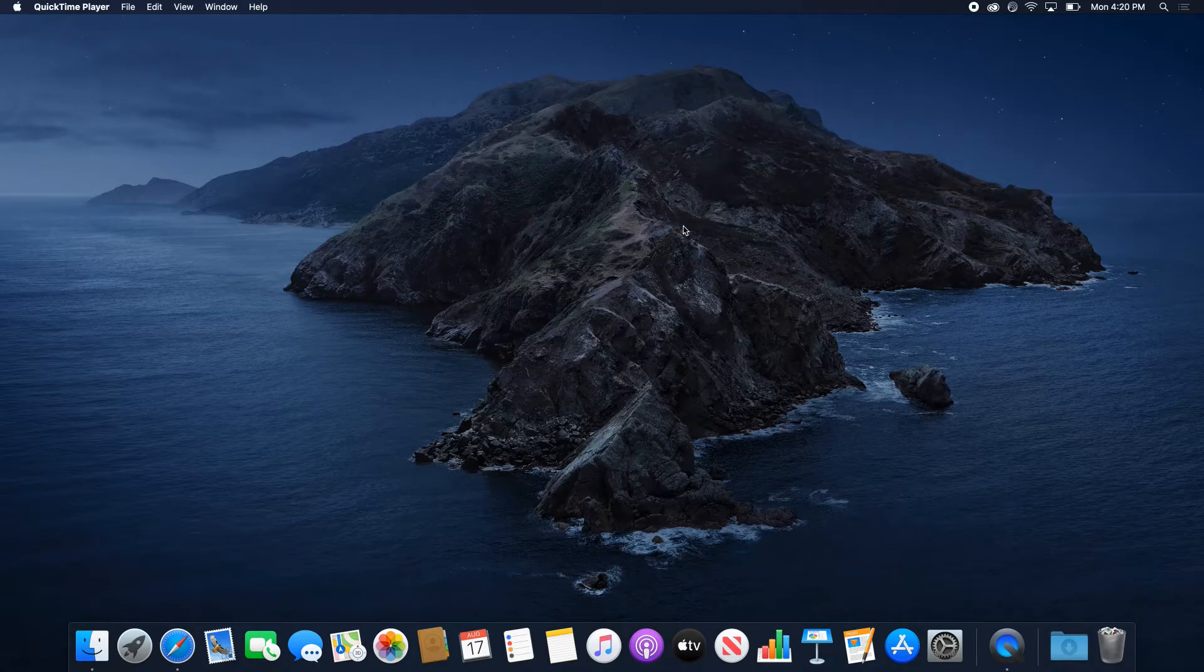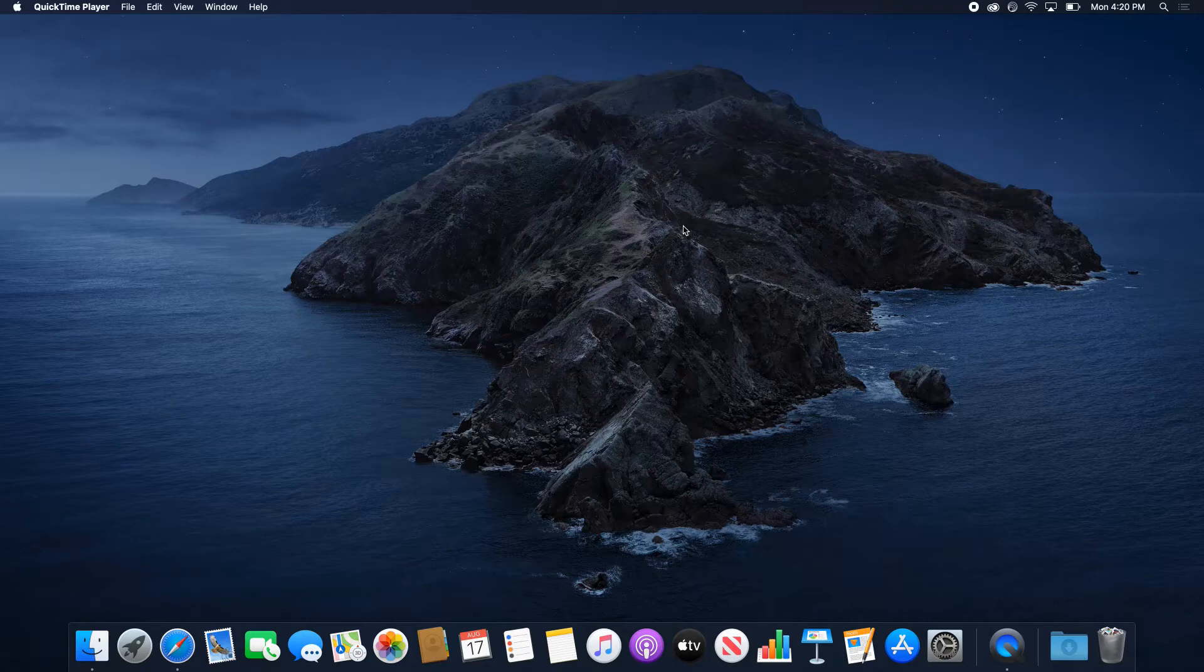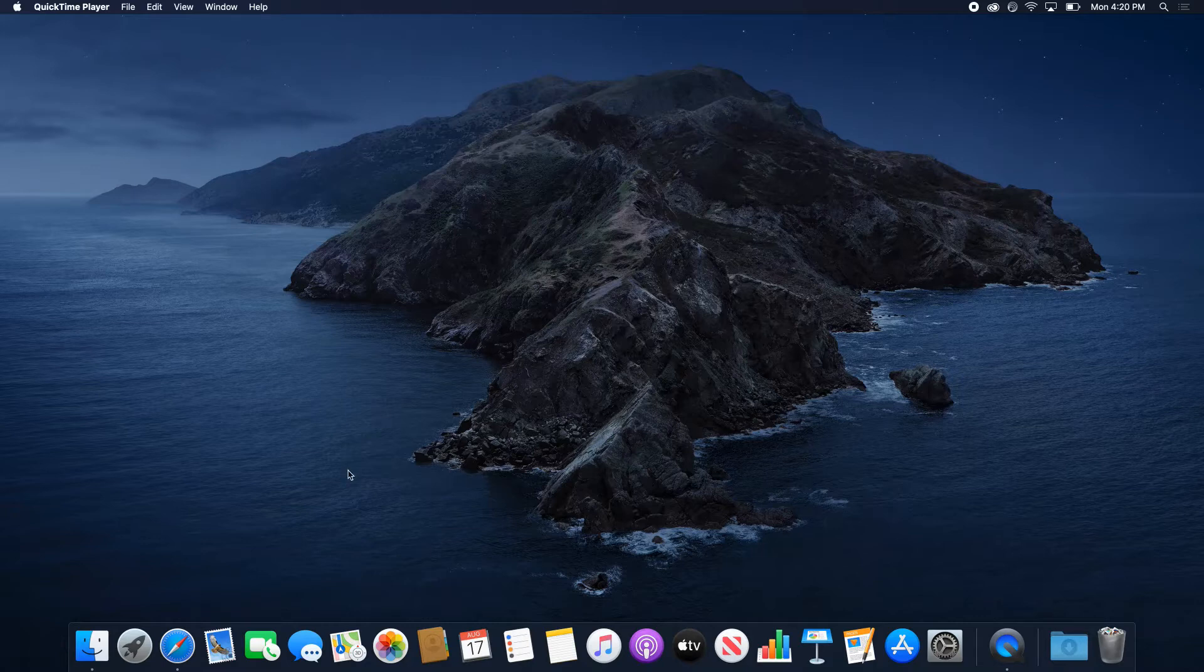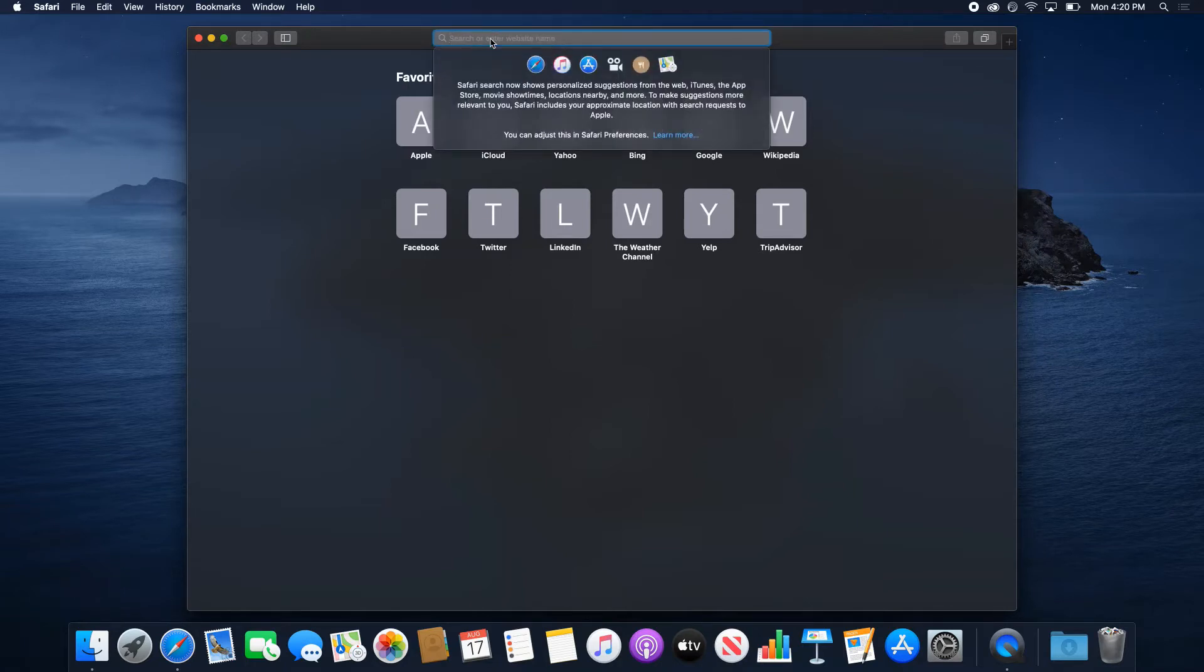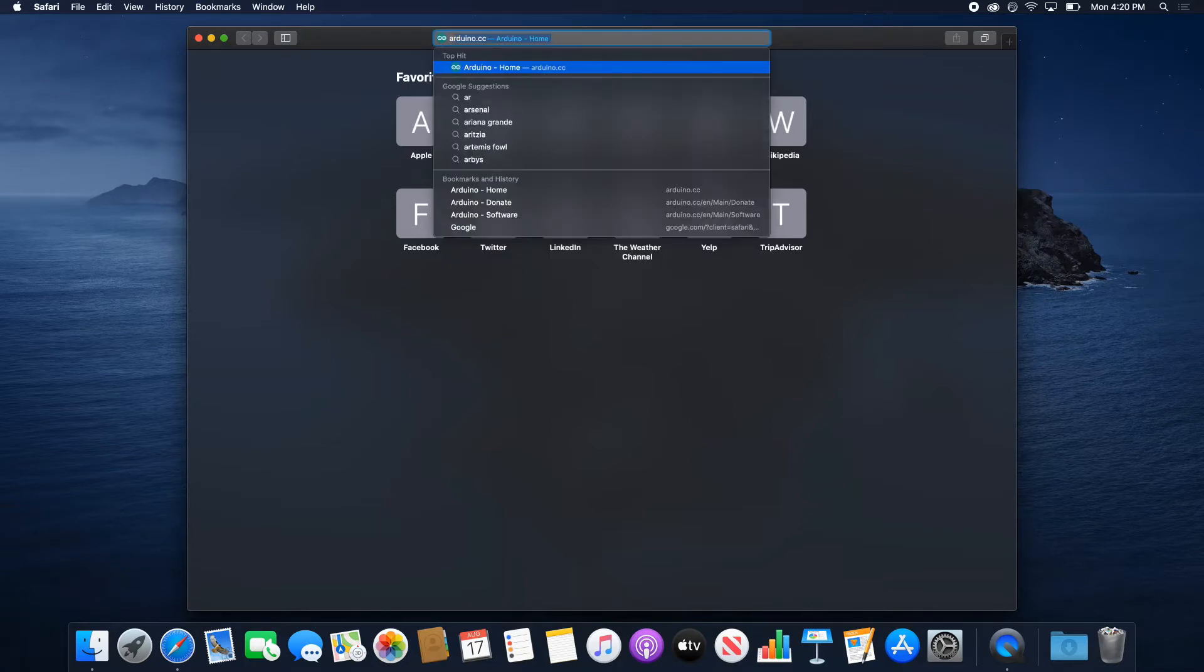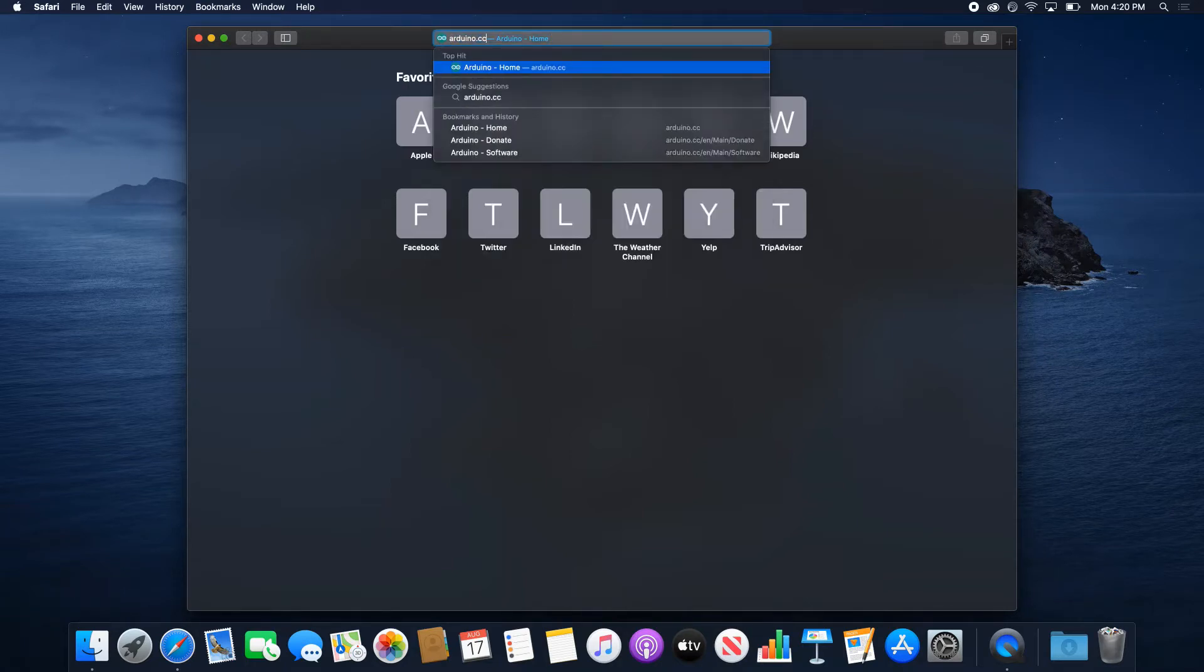Alright, so now let's look at the installation of the Arduino software on your computer. In this case we're going to do the installer on the Mac. First thing is, use your favorite browser and go to the following address: arduino.cc.